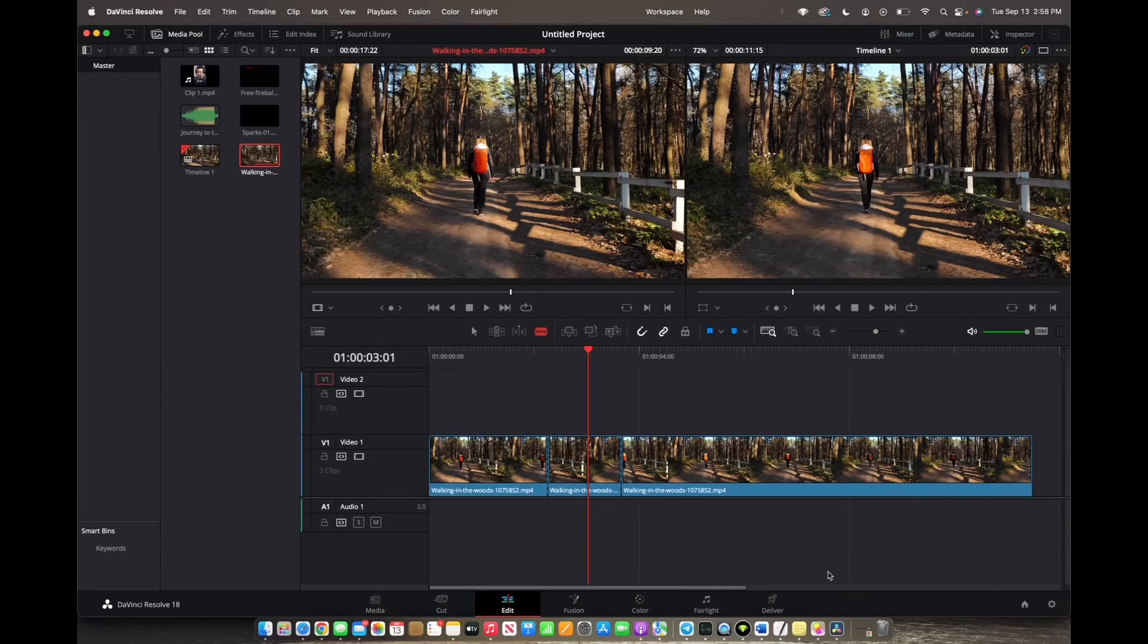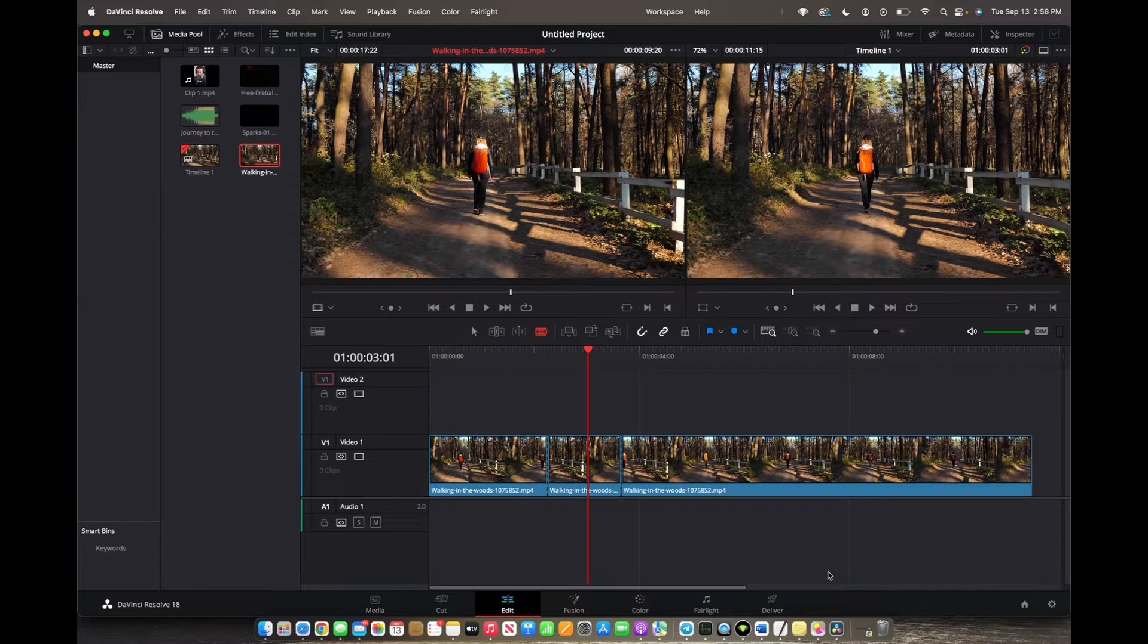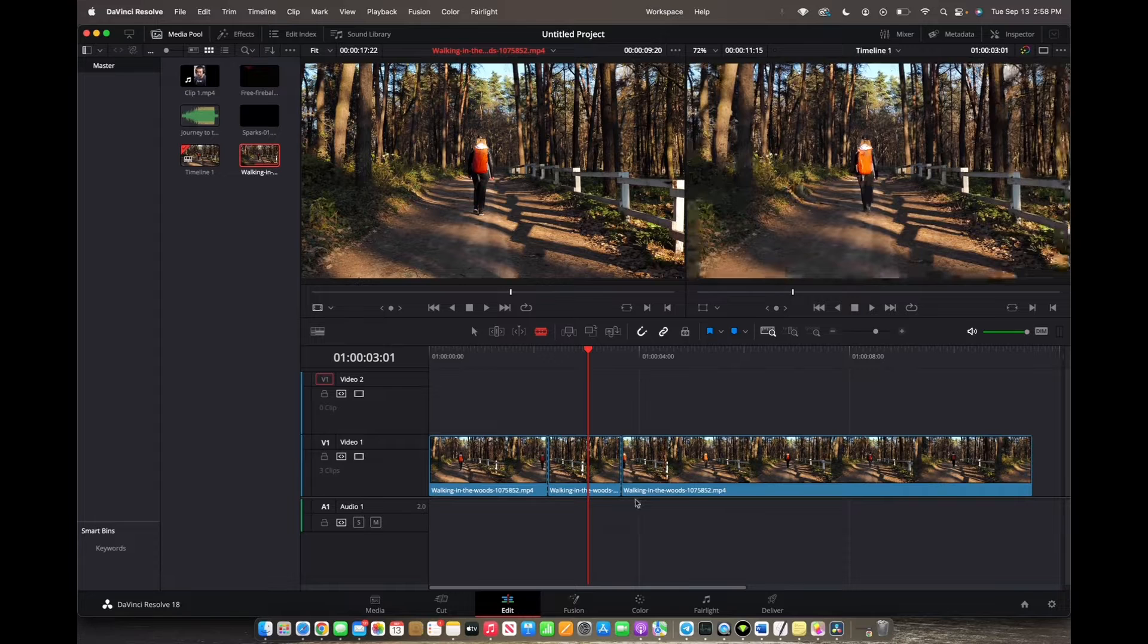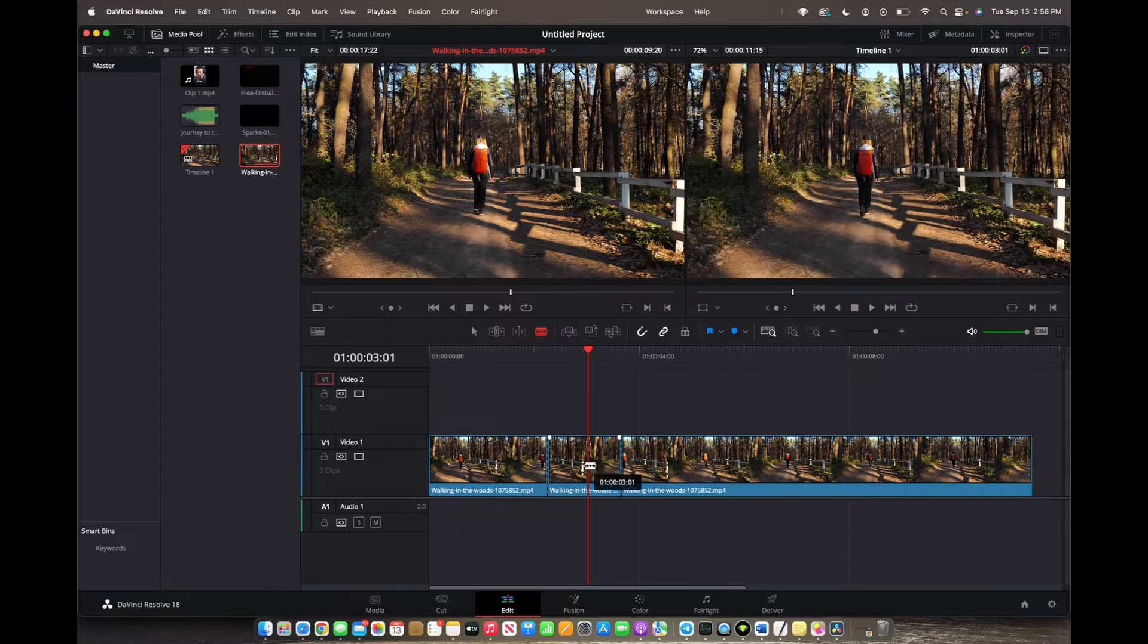Welcome back to 8482 Media. Today I'm going to quickly show you guys how to add camera shake effect to your timeline and to your clips.